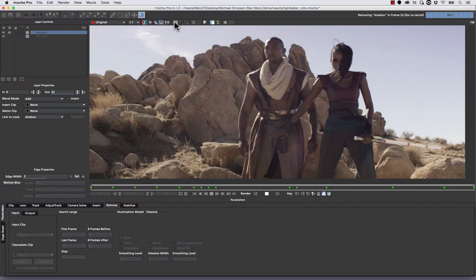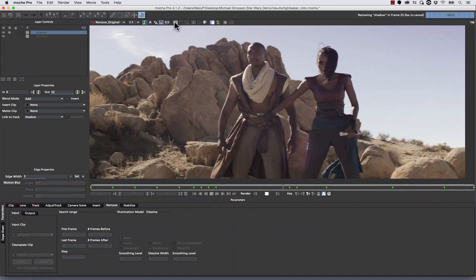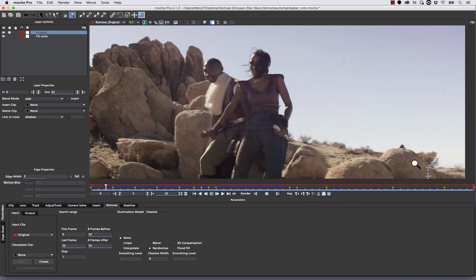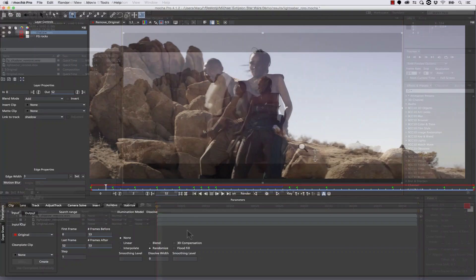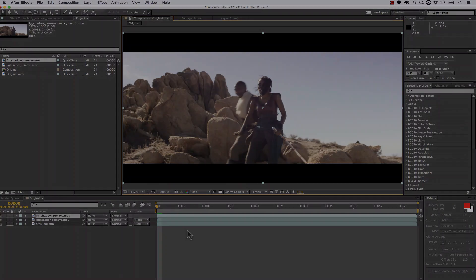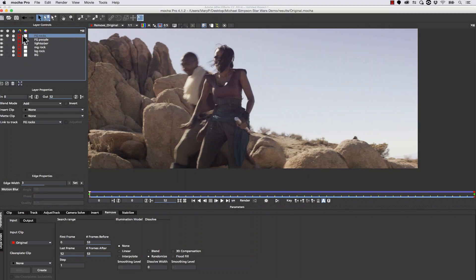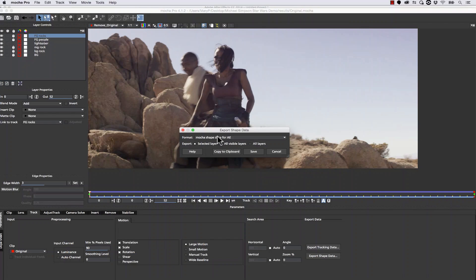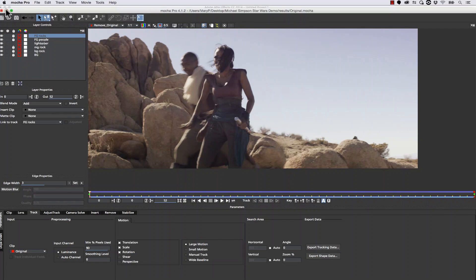Let's hit render backwards and turn our overlays off. Now we have our foreground render — I should probably clean out my cache because it looks like my cached lightsaber has also been removed in this same pass. But we're going to rebuild this in passes inside of After Effects. What I like to do is combine my passes in After Effects for a final pass with matching grain. Let's go to our Mocha file, go to our track, select foreground rocks, go to export shape data, Mocha shape data for After Effects, selected layer, and copy that to the clipboard.